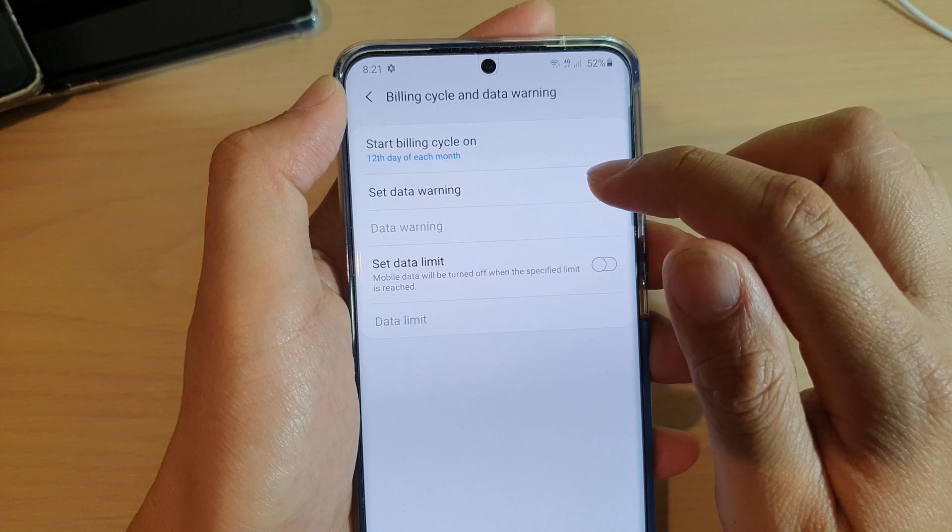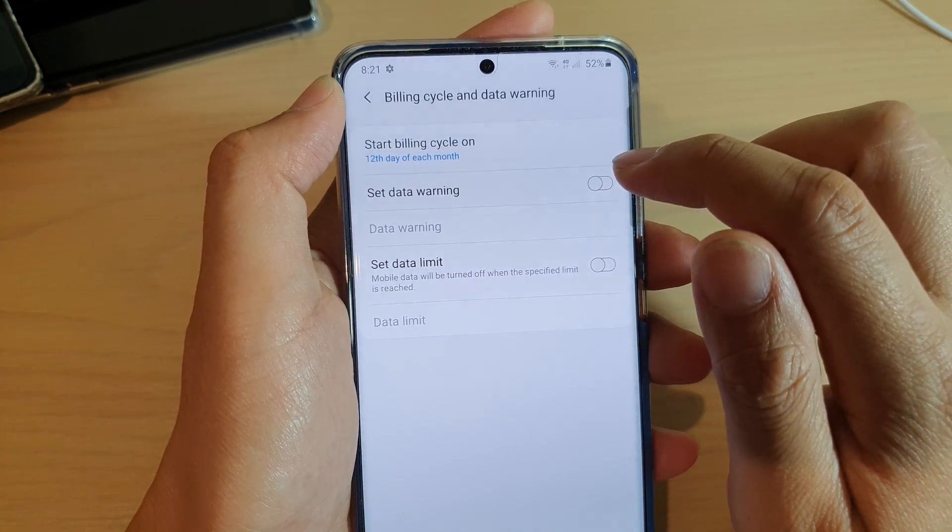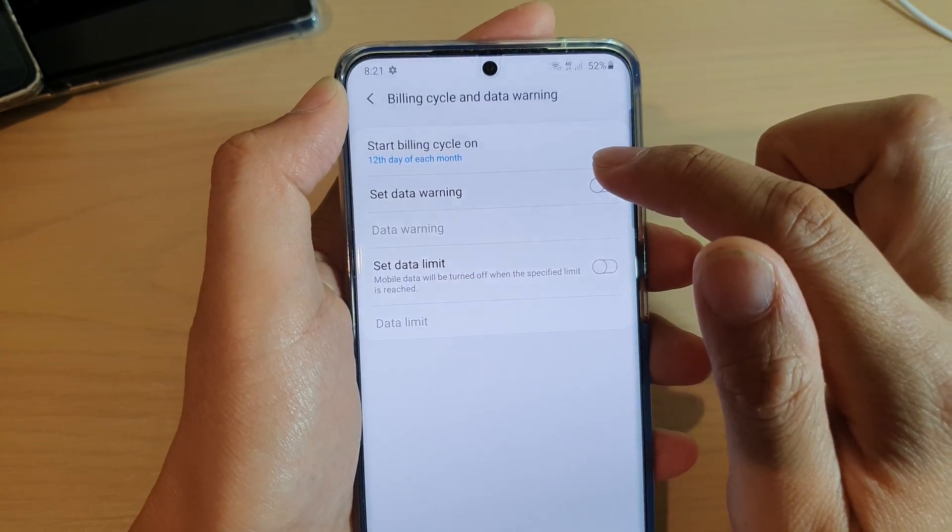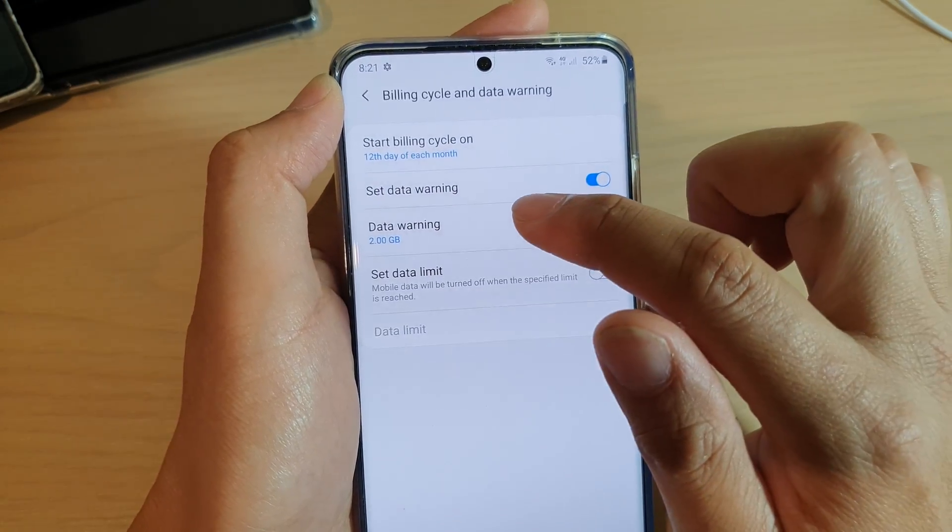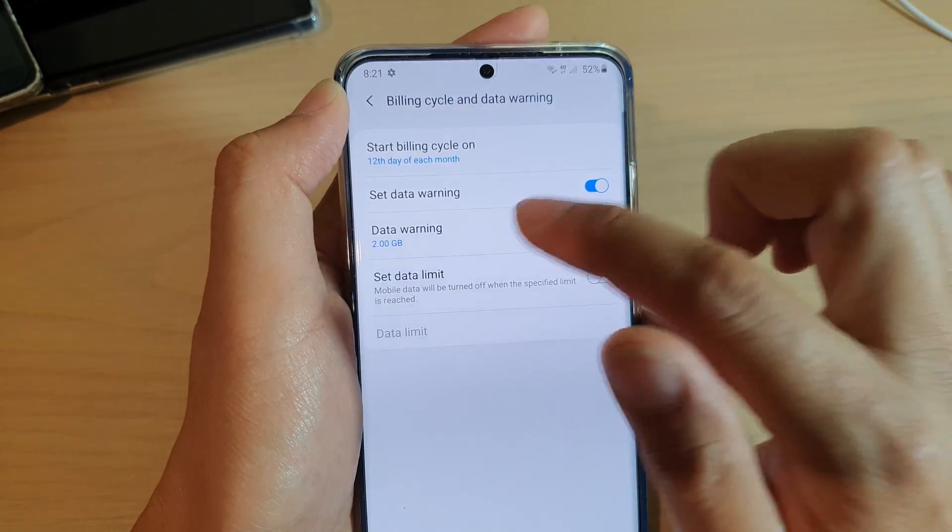Make sure it is set to on by tapping the switch to turn on set data warning. Then tap on data warning.